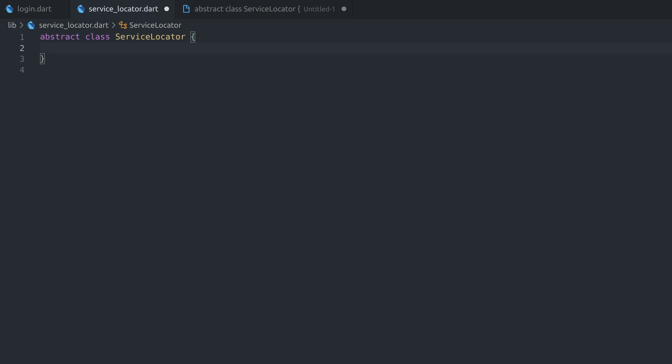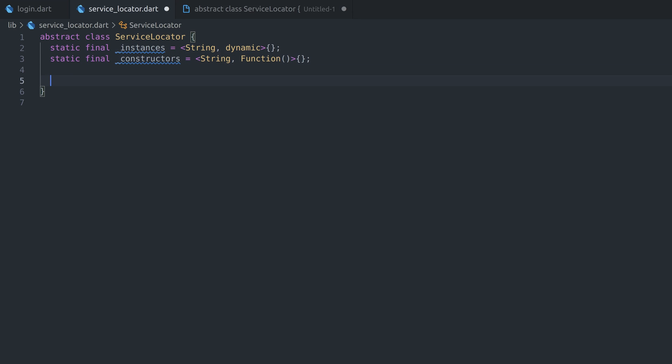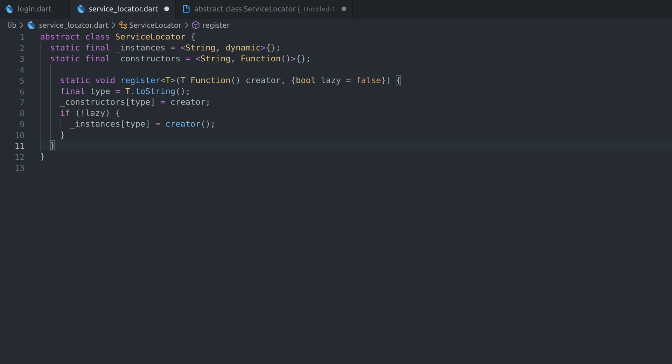We'll have two private static fields, which are basically maps holding instances and constructor functions of objects we want to keep globally. Types of those objects will have to be registered first through a function. First argument is reference to function, which will hold instructions how to create object of that class, and second parameter is optional flag telling us if we want to create object instantly or per demand.